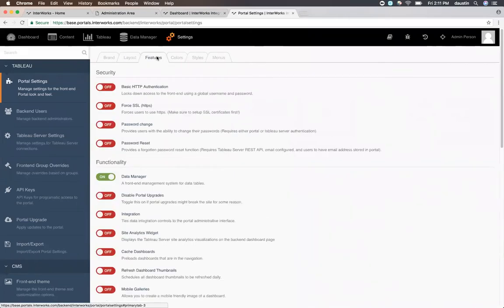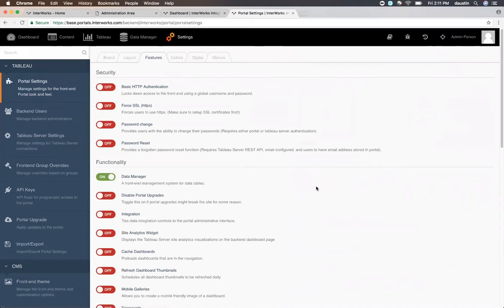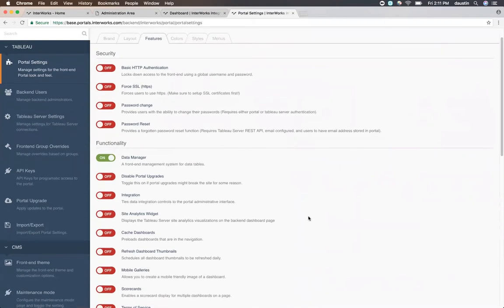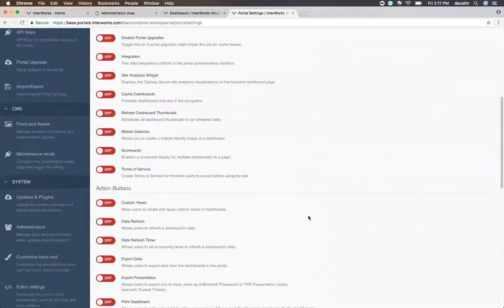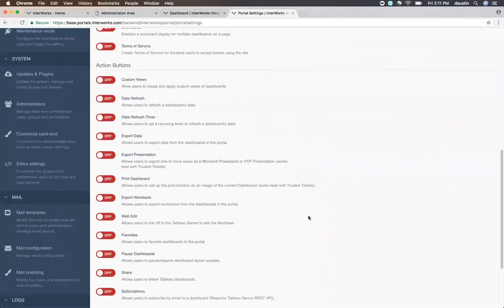On the features tab, you're able to choose the basic functionality of your portal as well. You'll see a lot of different options in here, such as security options and then options around the different pieces of functionality to turn on or off in general areas, and even the action items that appear on each dashboard.